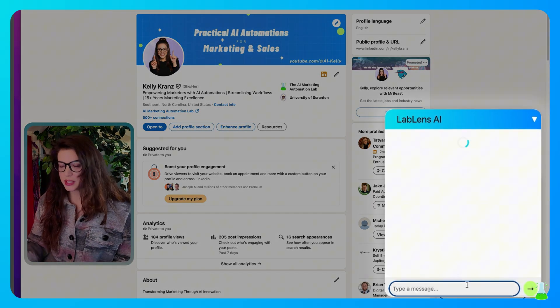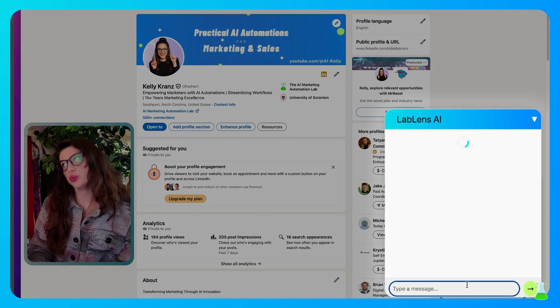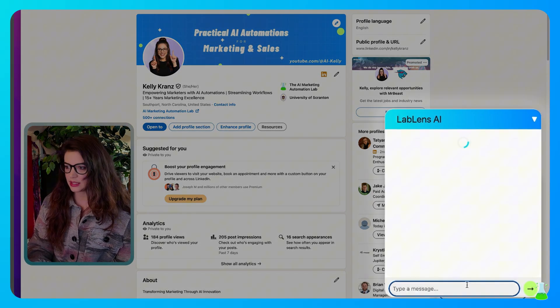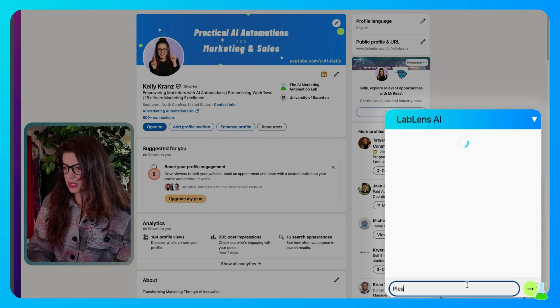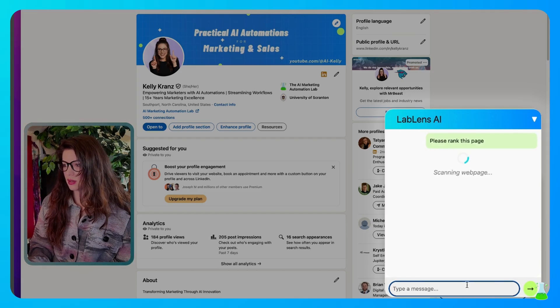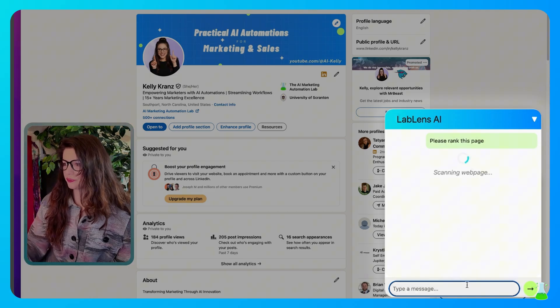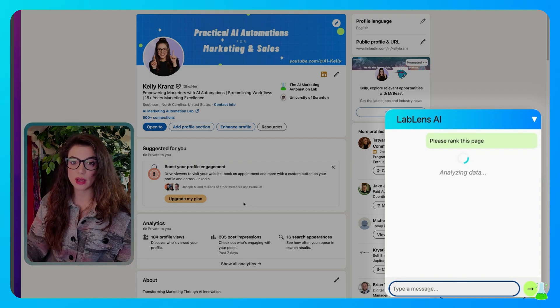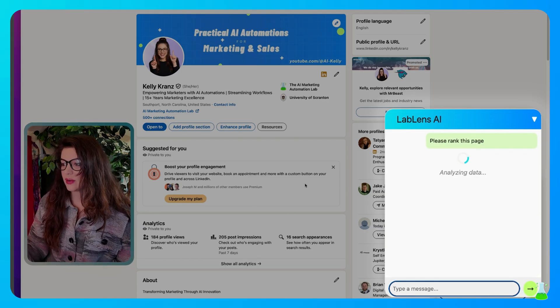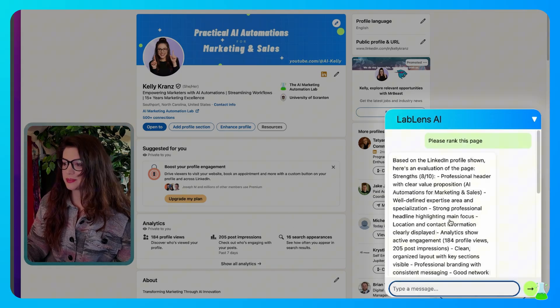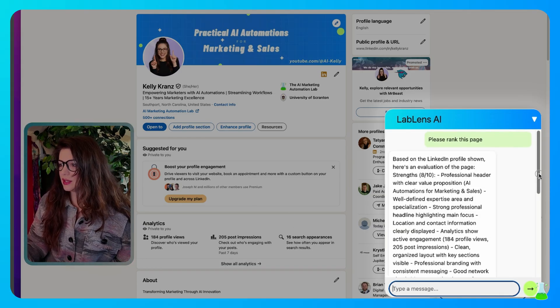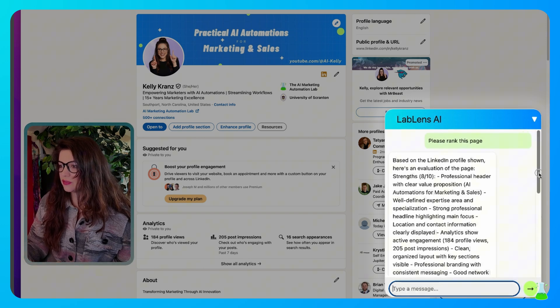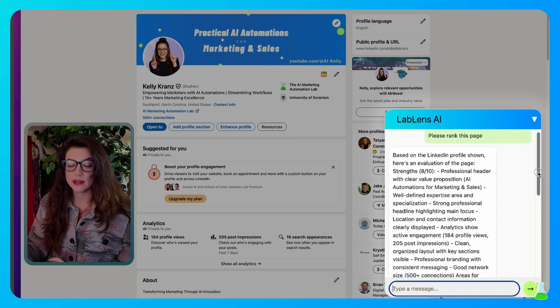So I'm going to ask it to rank my LinkedIn profile page. Please rank this page. It's scanning the webpage. It scans webpages only, not full websites. It's now analyzing the data and it's generating a response. Oh, okay. So my LinkedIn profile that it's looking at right now, it gives me an eight out of 10.